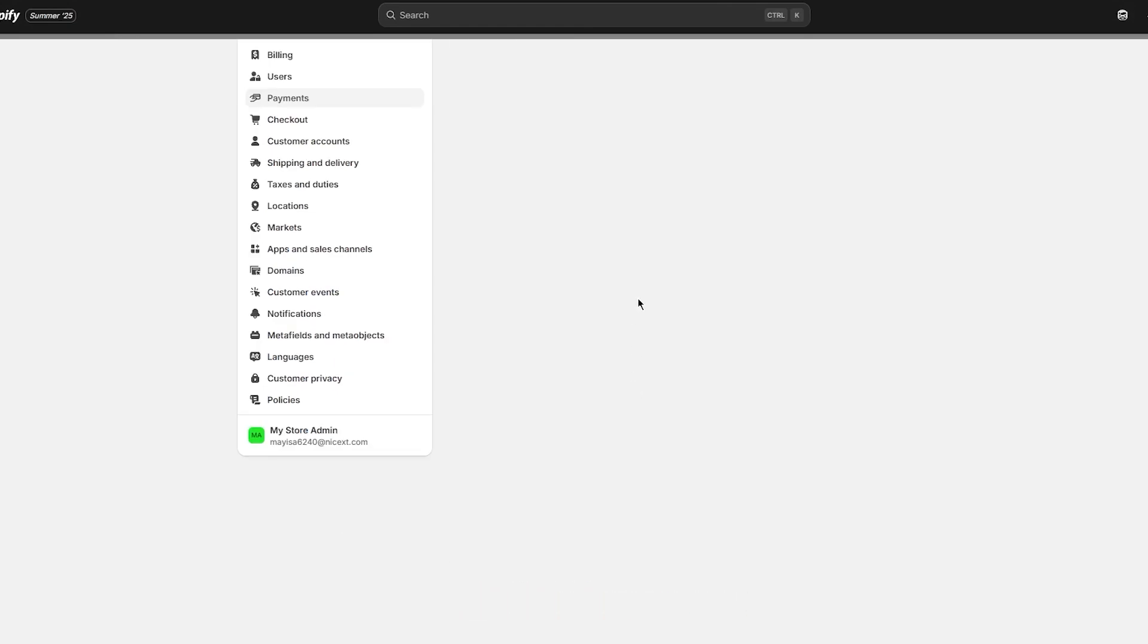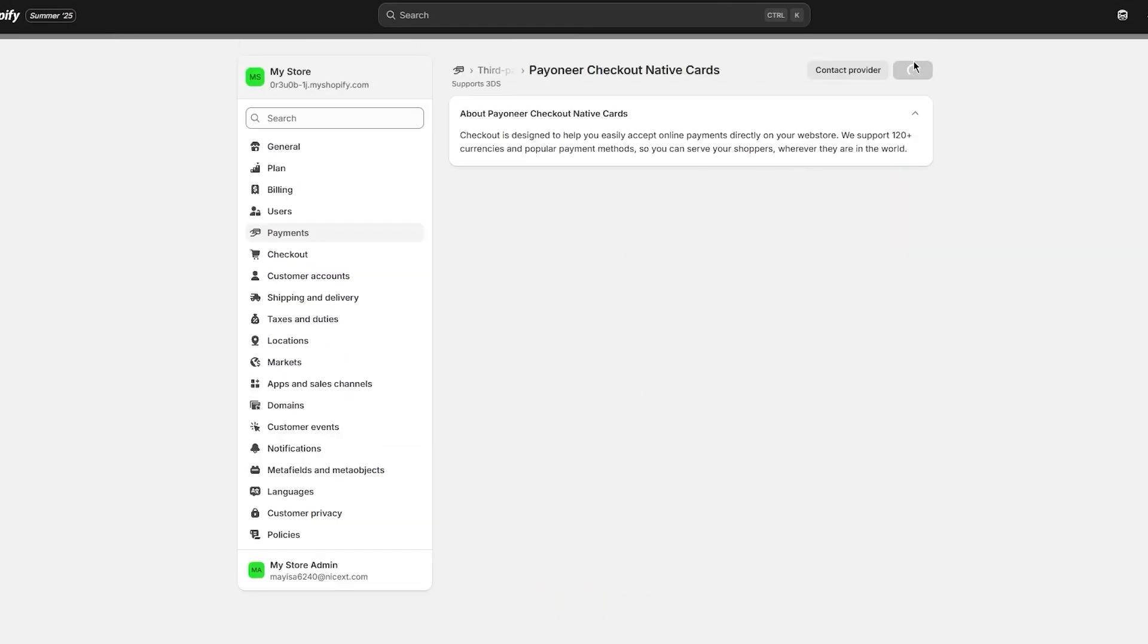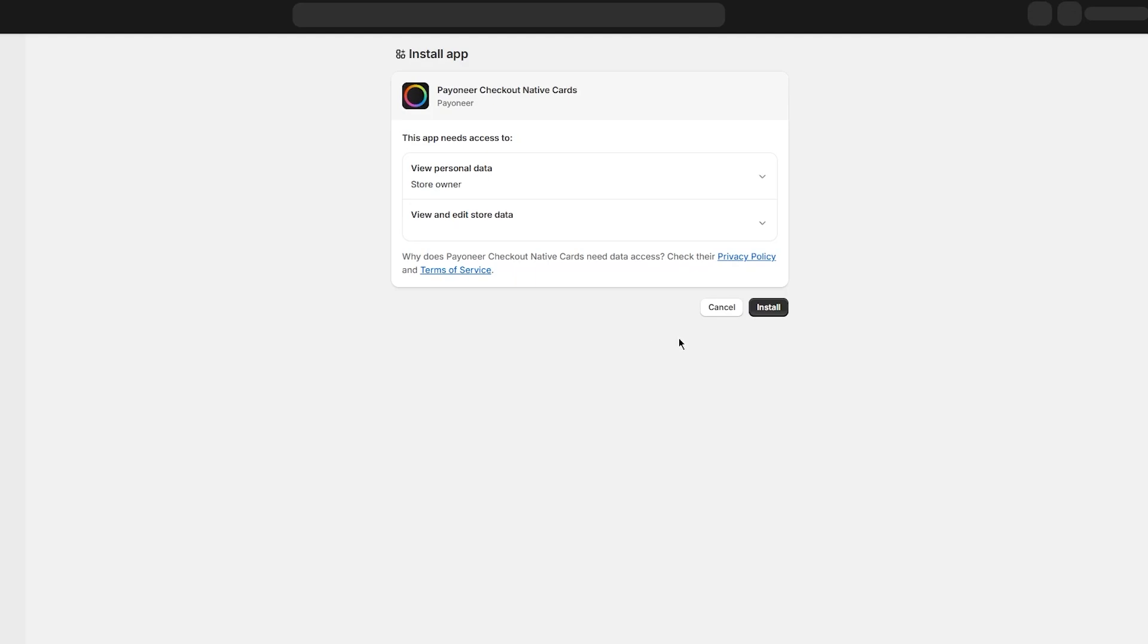You can choose a provider with which you already have an account. In my case, I already have an account with Pioneer, so I can just install Pioneer.